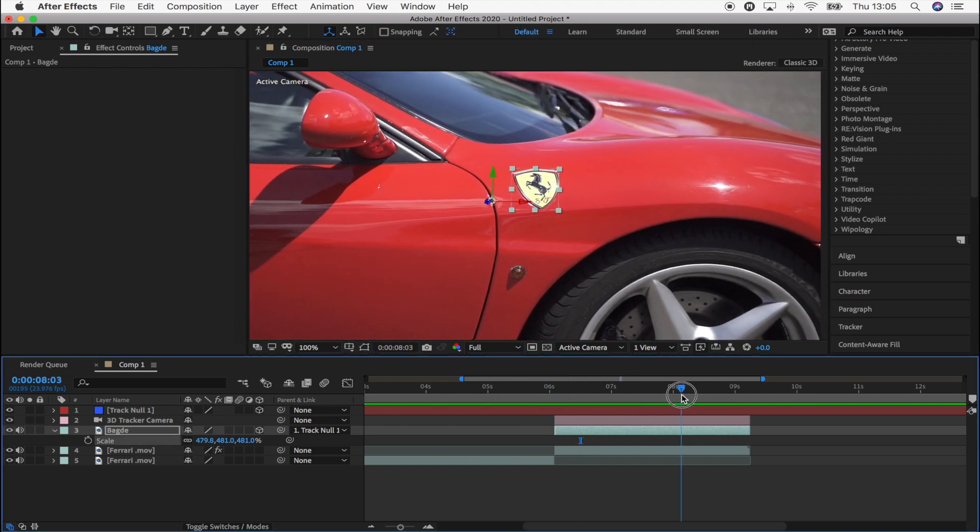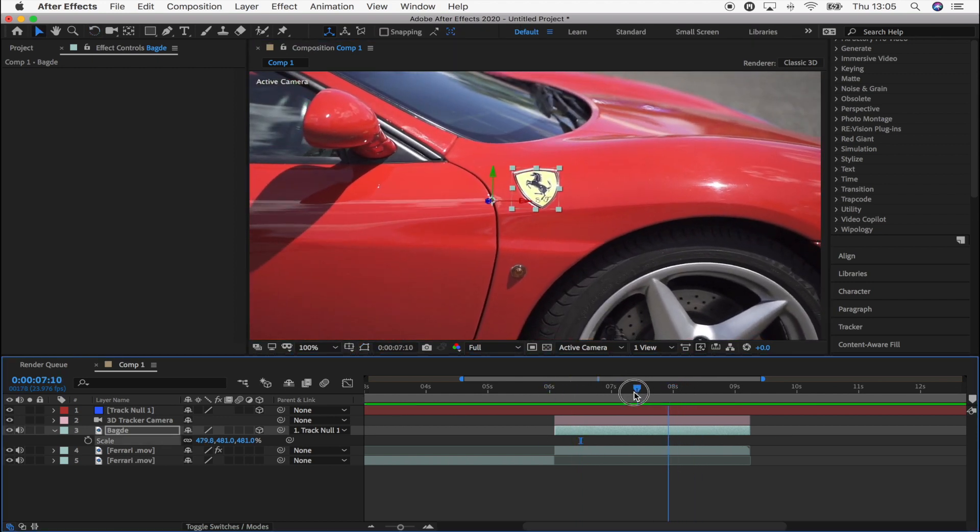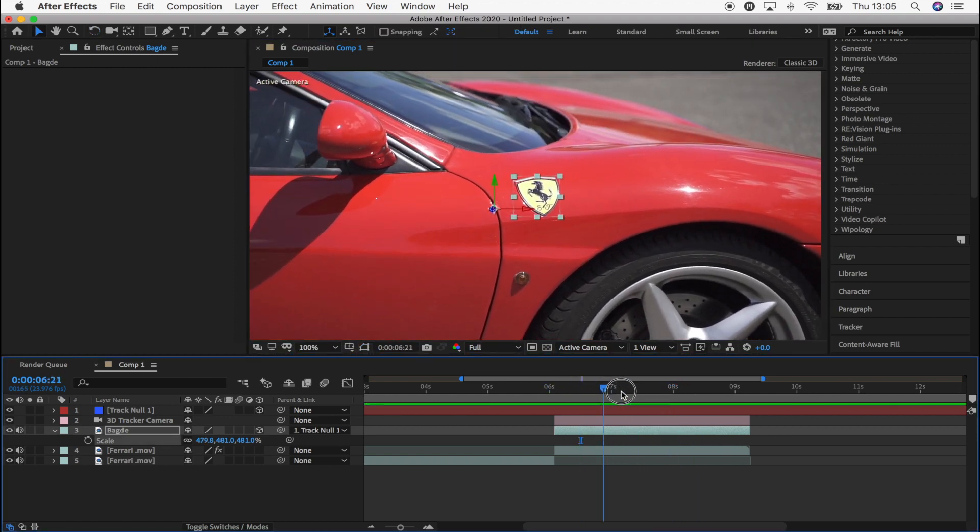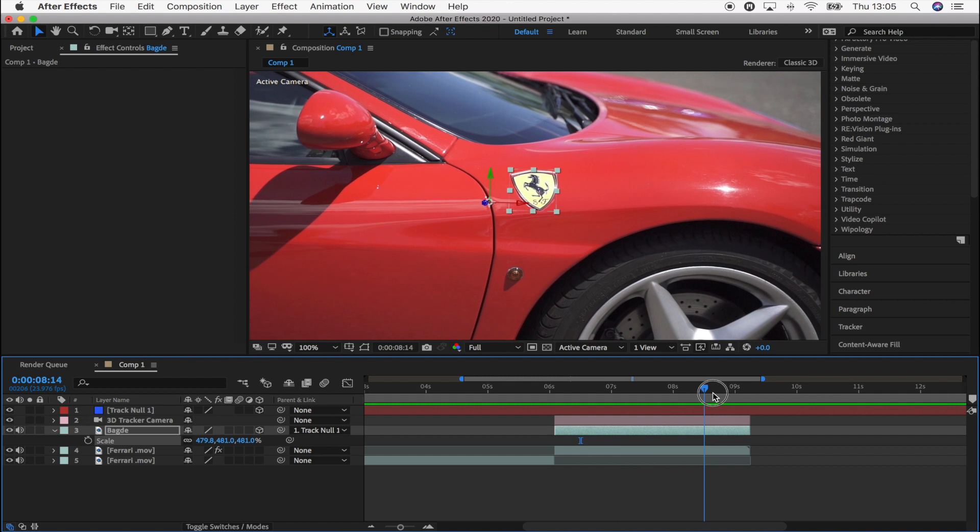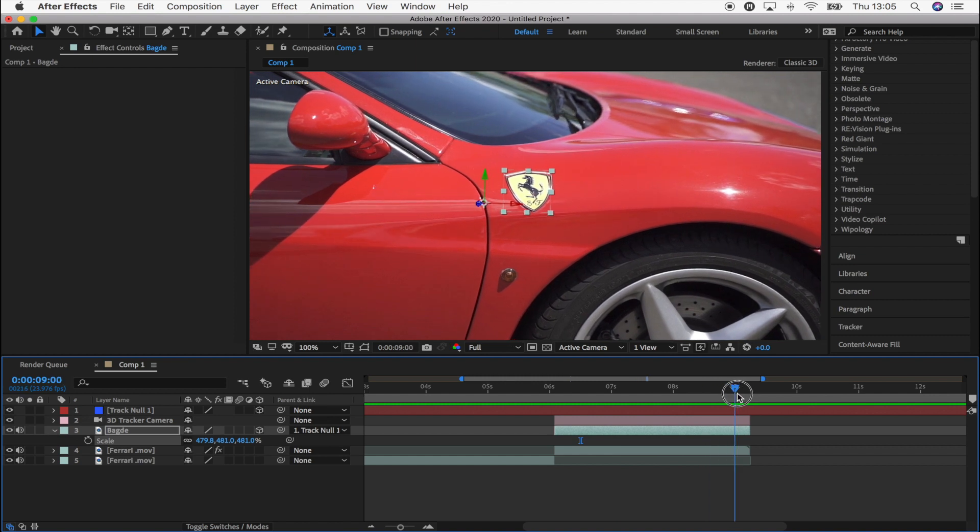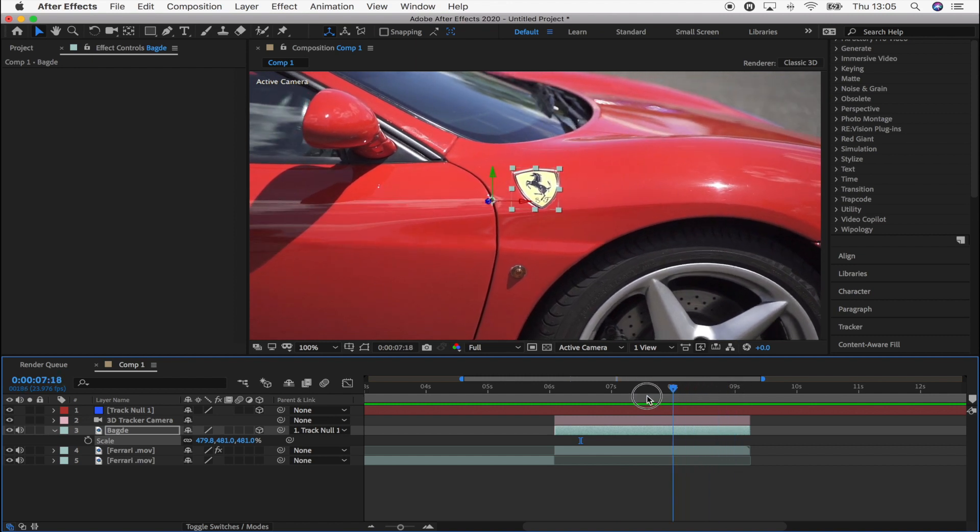Okay, so once you've successfully lined up the badge, it should stick over the original badge the whole way through.